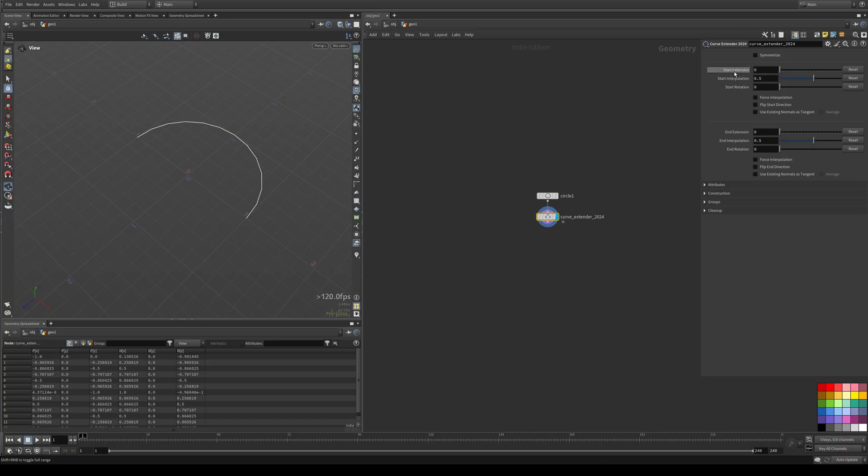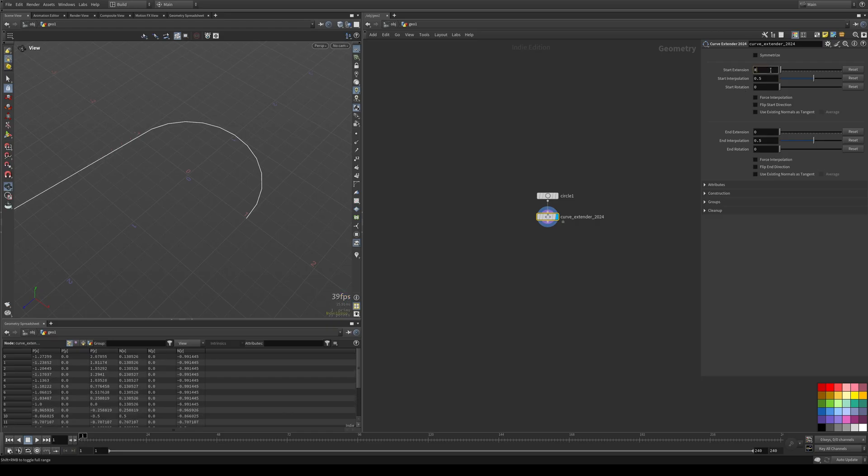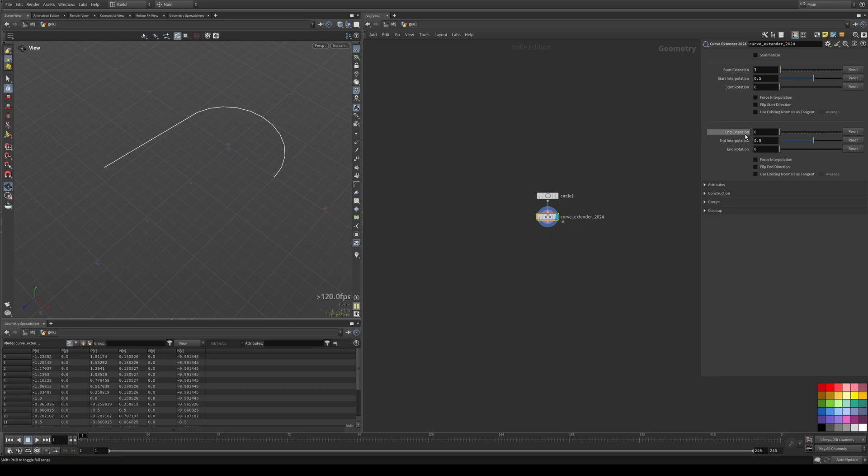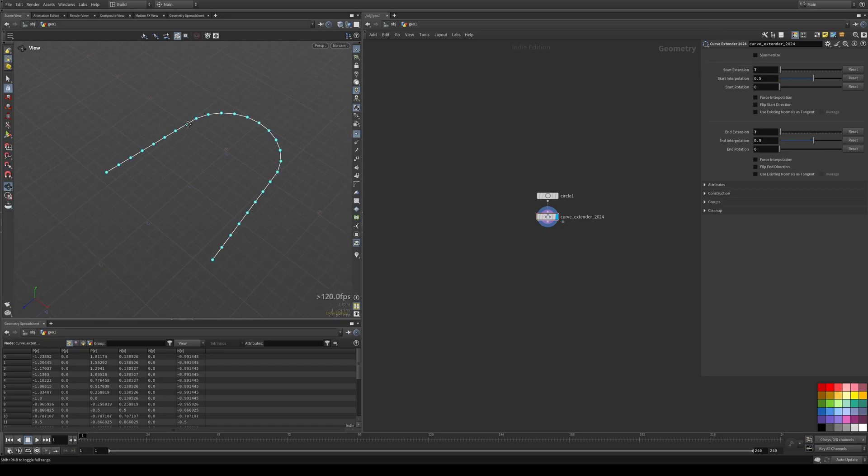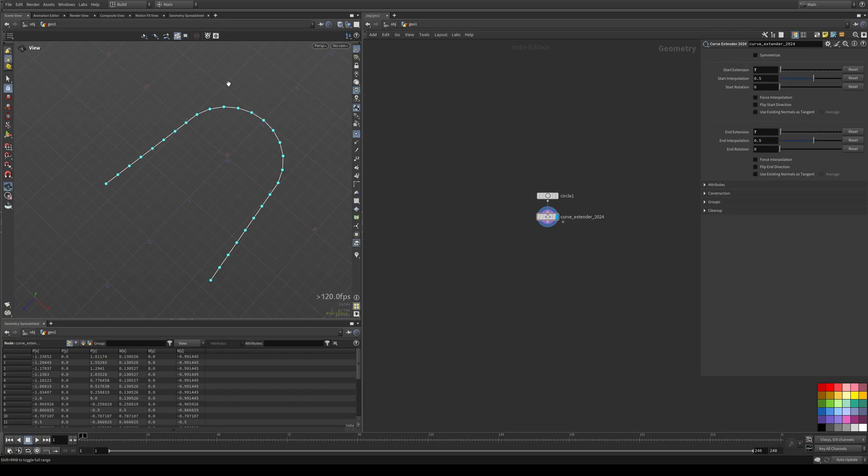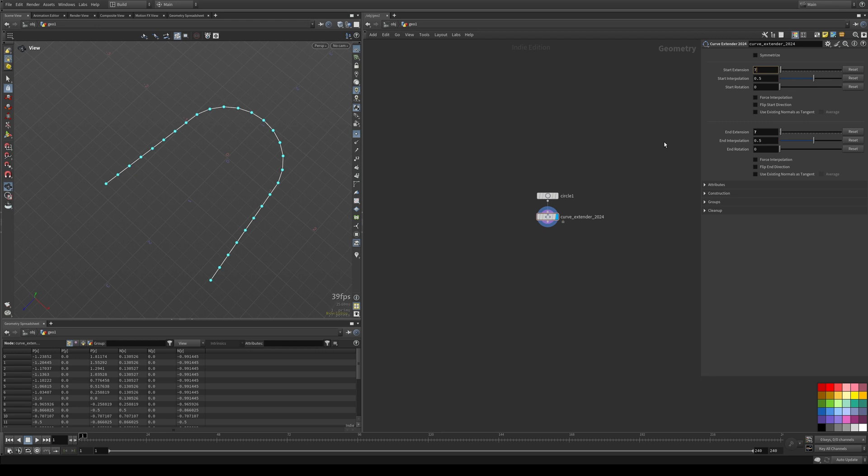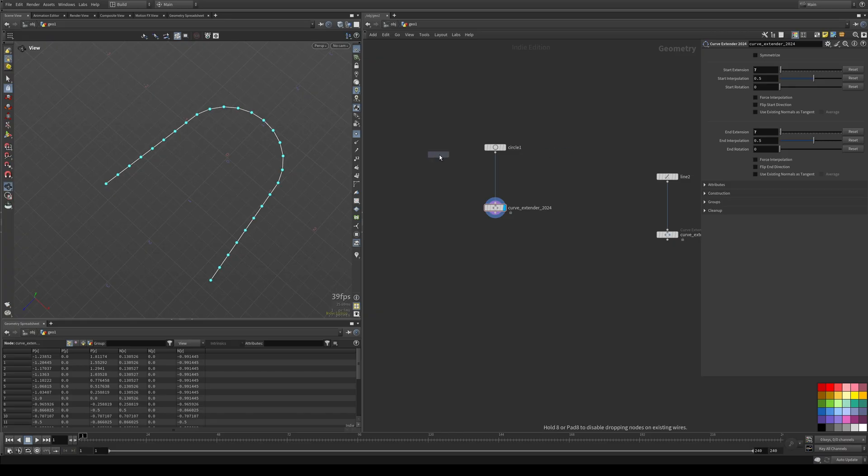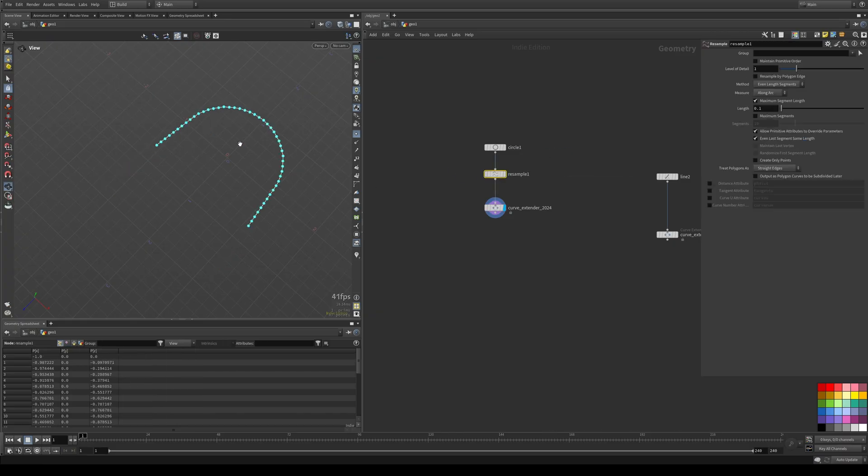And the main thing here is the start extension. So as soon as you start cranking this up, you'll see it starts extending the curve from the start point. Same goes for the end extension. And the way it extends this is not by a length, but by segments. So it takes the existing segment length of your start and end points and uses that to extend the curve. So you'll see that by resample before the extension, it automatically updates to reflect the new segment length.